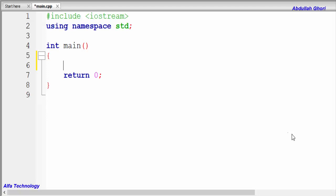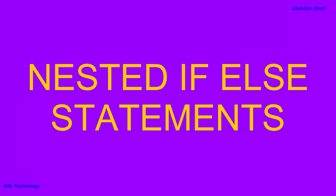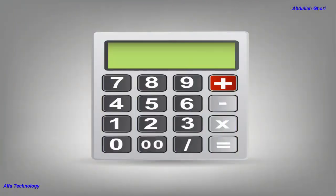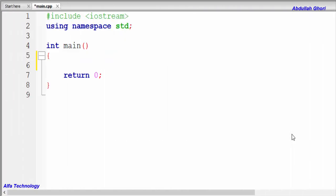Welcome back everyone, my name is Abdullah Ghori from Alpha Technology. In this video we'll talk about nested if-else statements. In the previous video we created a simple calculator using if-else statements — if you missed that, the link is in the description. If you're not already a subscriber of Alpha Technology, please subscribe and hit the bell icon so you don't miss any new videos. Without further delay, let's start.